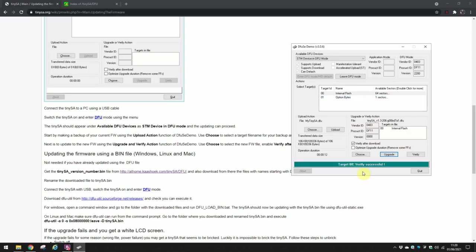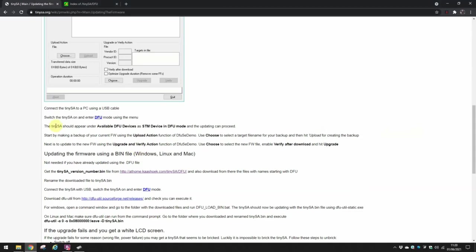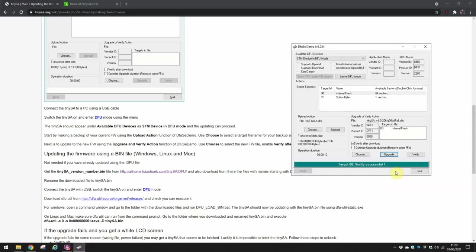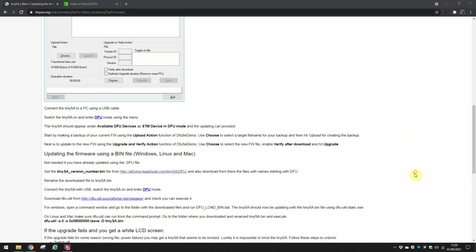And verify was successful. And it now says, well actually it doesn't say anything else there. So now I'm going to quit that program. I'm going to switch the TinySA off, and I'm going to switch it back on, and I'm going to now show you this picture, which is the TinySA's latest version of software, which has indeed worked.